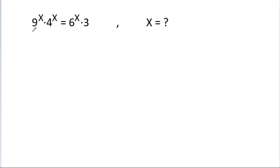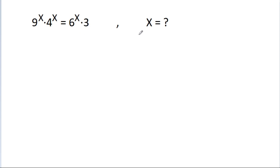We have given that 9 power x times 4 power x is equal to 6 power x times 3. We have to find the value of x.